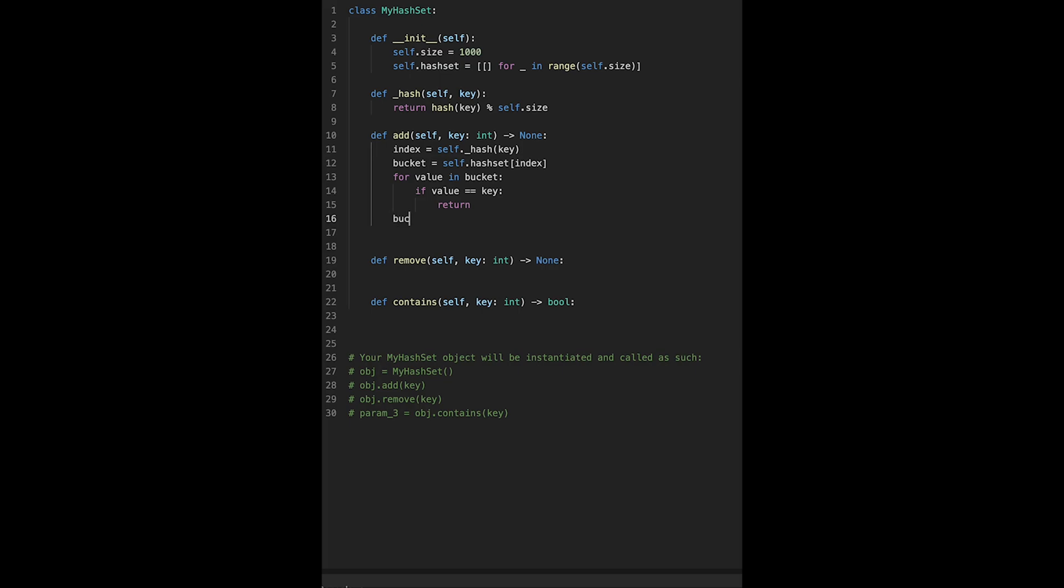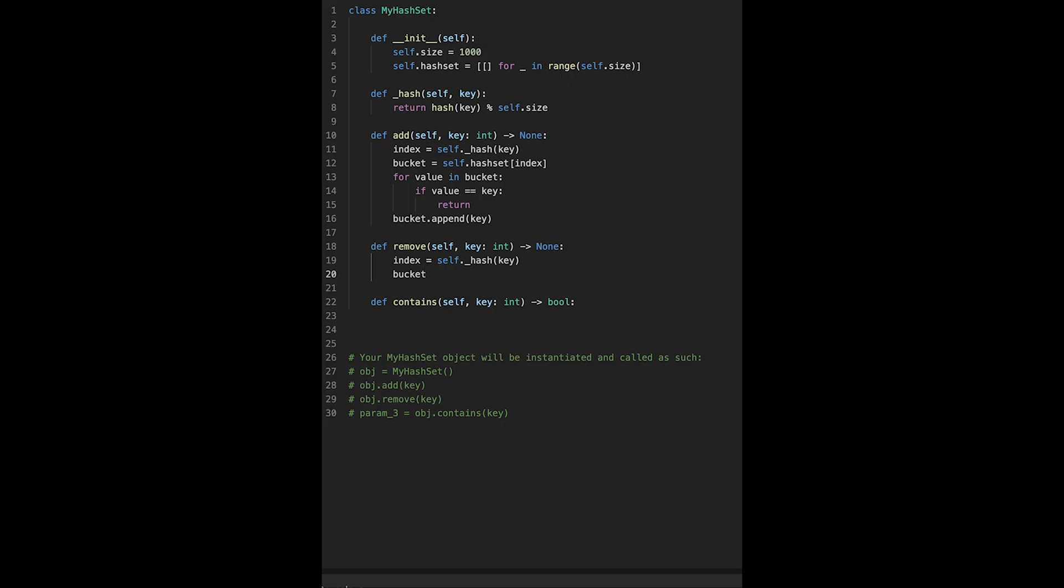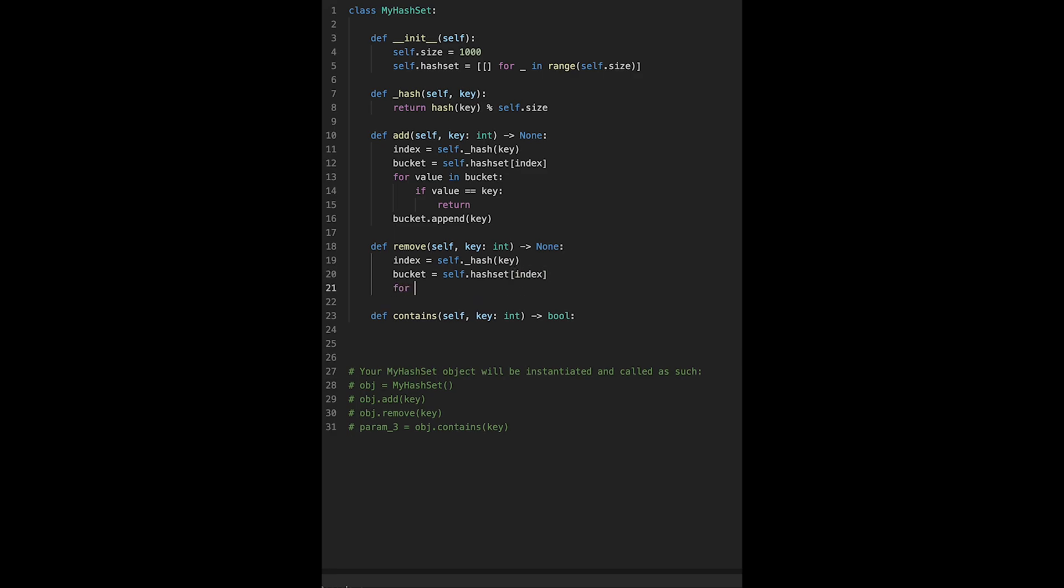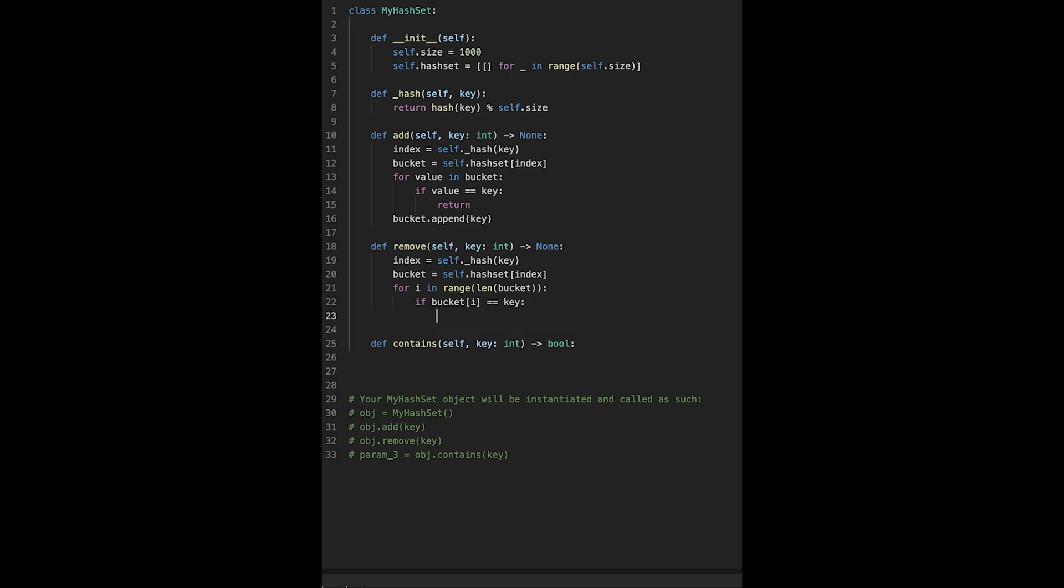Let's implement remove. Almost the same thing. Index equals self._hash passing the key value. Bucket equals self.hash_set[index]. As I explained earlier, this bucket may have multiple values, so let's say taking an index in range, the length of bucket. If bucket[i] equals key, we find the number and we should delete that number. So bucket.pop(i) and then return, I'm done.